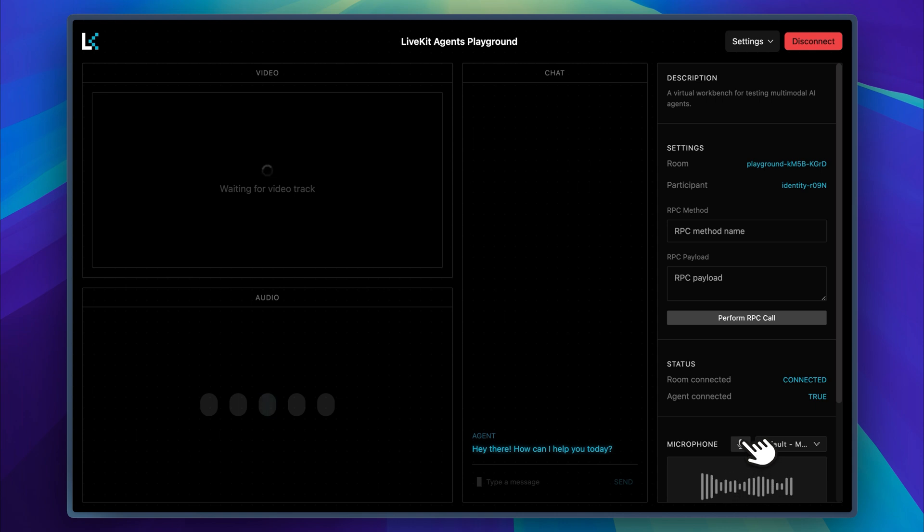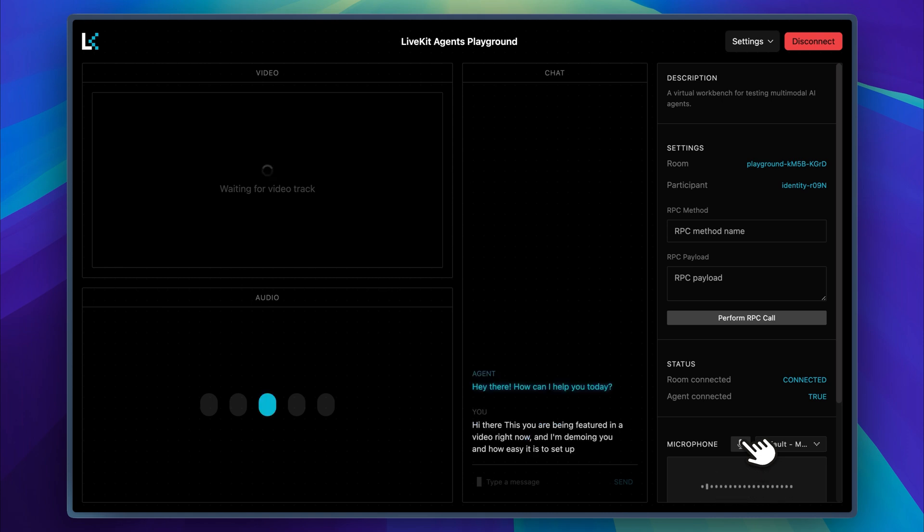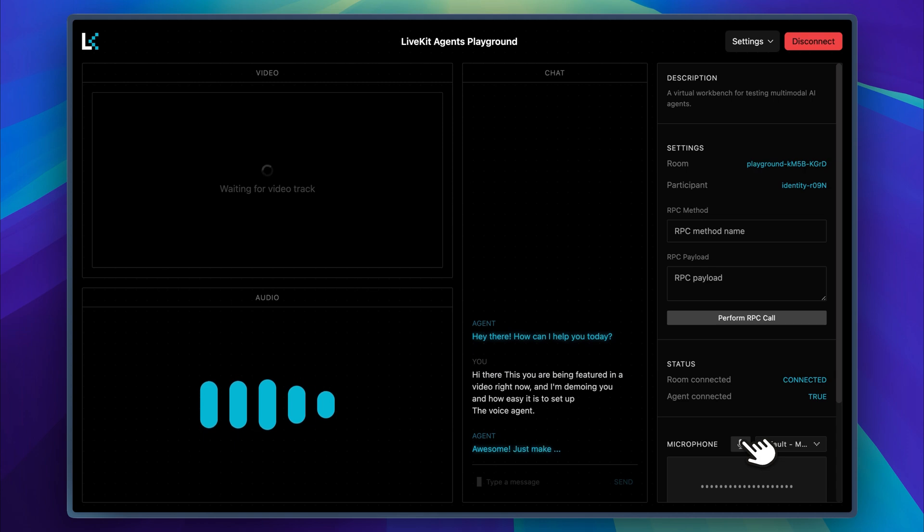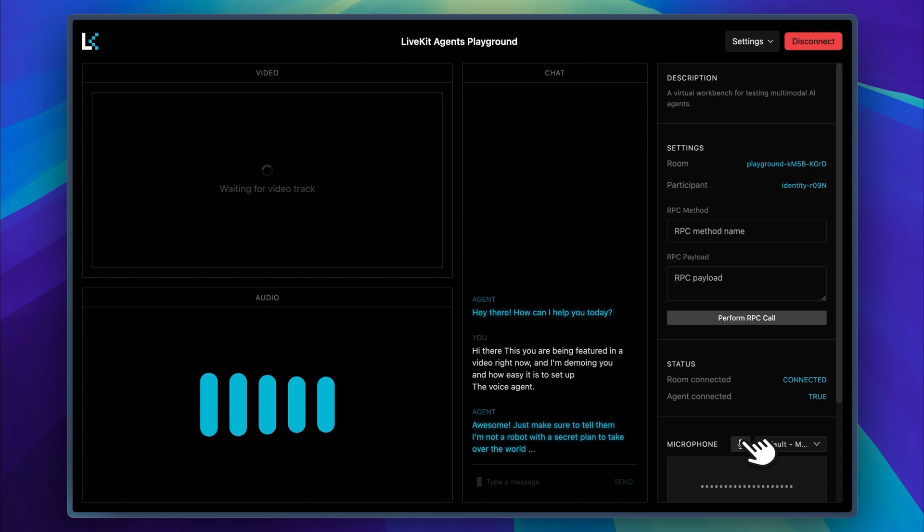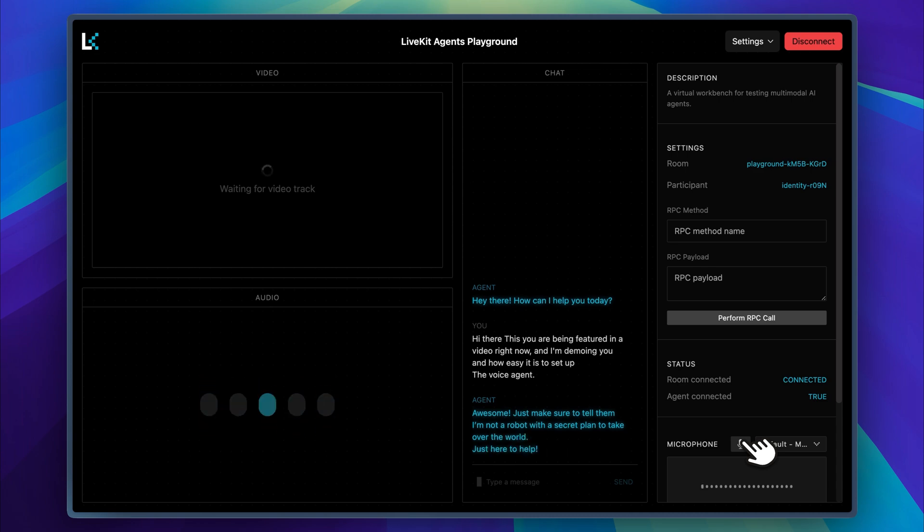Hi there. You are being featured in a video right now. I am demoing you and showing how easy it is to set up the voice agent. Awesome. Just make sure to tell them I'm not a robot with a secret plan to take over the world. Just here to help. As you can see, it is working exactly as expected, and the setup process has been really smooth thanks to the tools this project is built with.